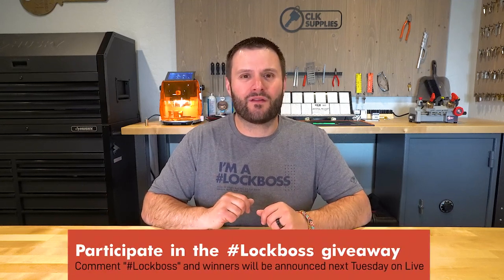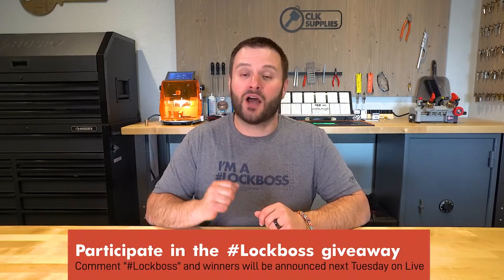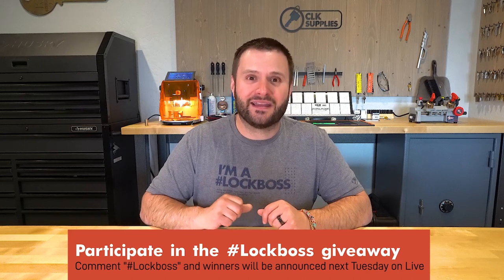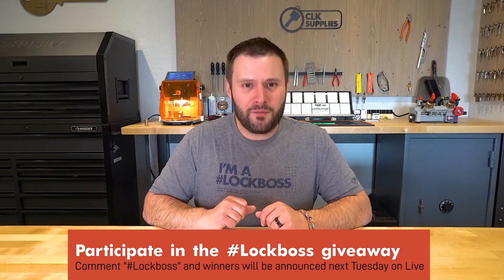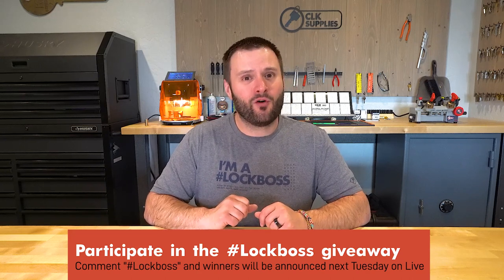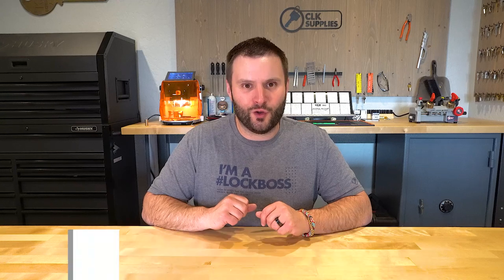But I would really love to know what you think in the comments below and make sure that you include the hashtag lock boss to automatically get entered to win one of five free prizes we give away each week here on YouTube. Thank you for watching, and we'll see you next time.